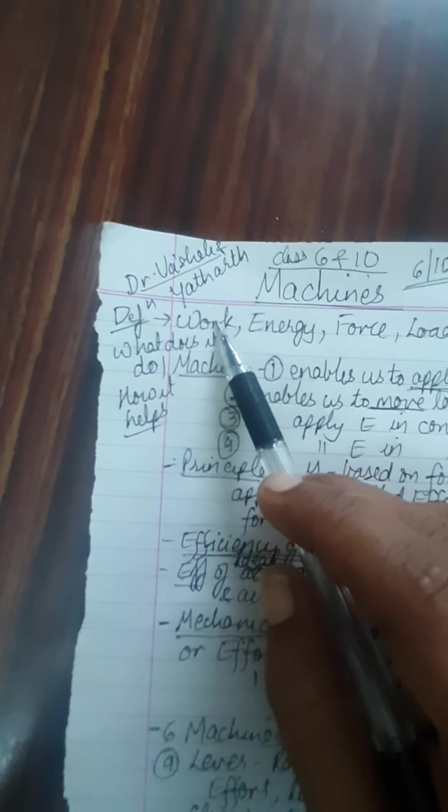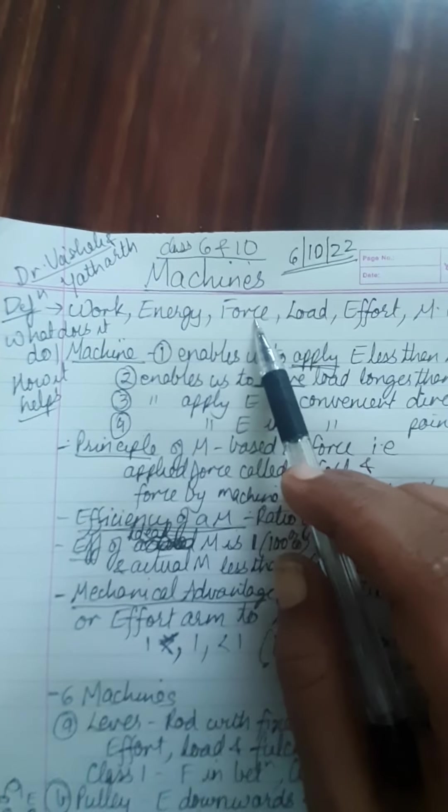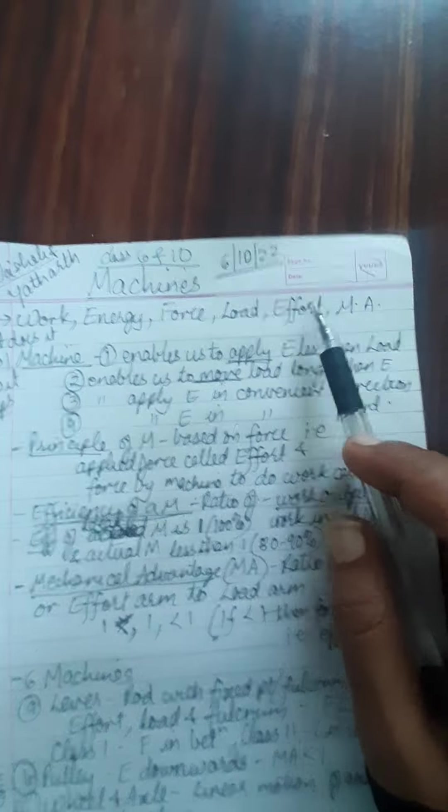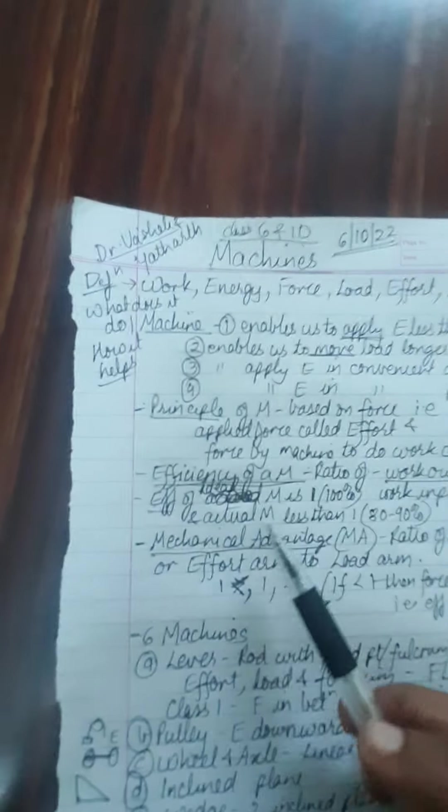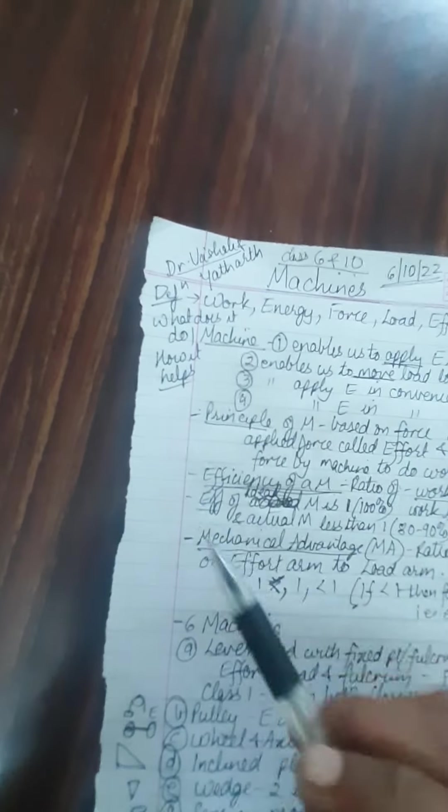We should understand work, energy, force, load, effort, mechanical advantage along with machines. The definitions are to be marked.